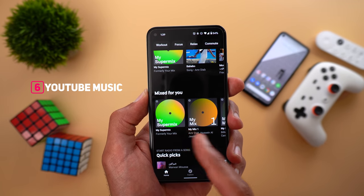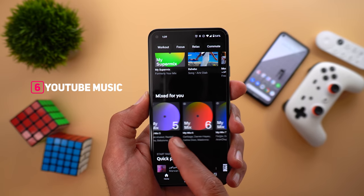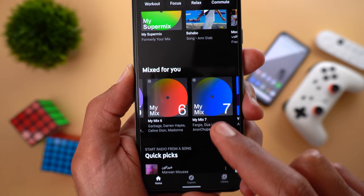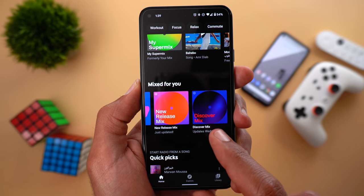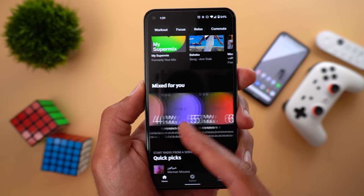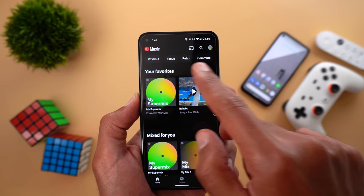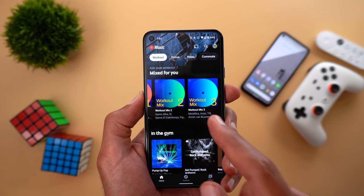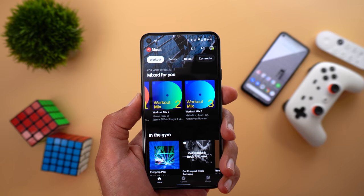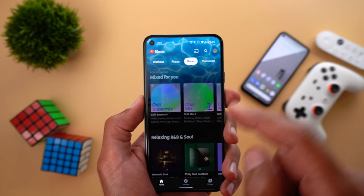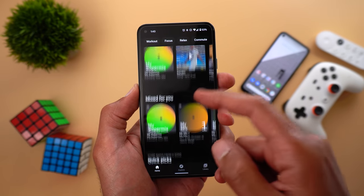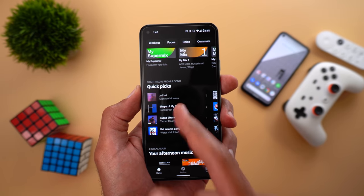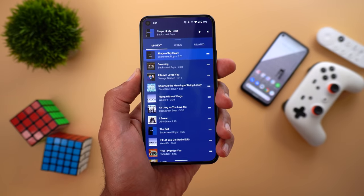Next, YouTube Music. The first change is under the 'Mixed for You' tab — the My Super Mix got a new icon and you will now get seven different mixes, each including different artists with a description of the type of artists. You also get a new Release Mix and the Discover Mix, both with new icons. A similar behavior appears under three of the four tabs — for example, under Workout you see new mixes, but only three extra mixes instead of seven. The same applies under Focus and Relax, but nothing under Commute.